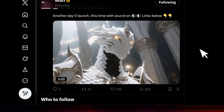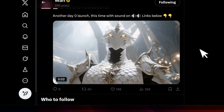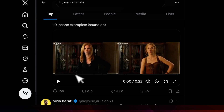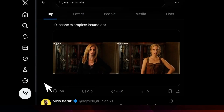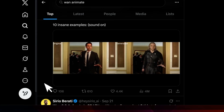Now, apart from this specific release, the Alibaba team has been extremely busy. A few days ago, they also released Wan Animate, which basically gives you the ability to animate a specific image based on a driving video. So for example, let's have a look at this — this is the original video and this is the generated video.